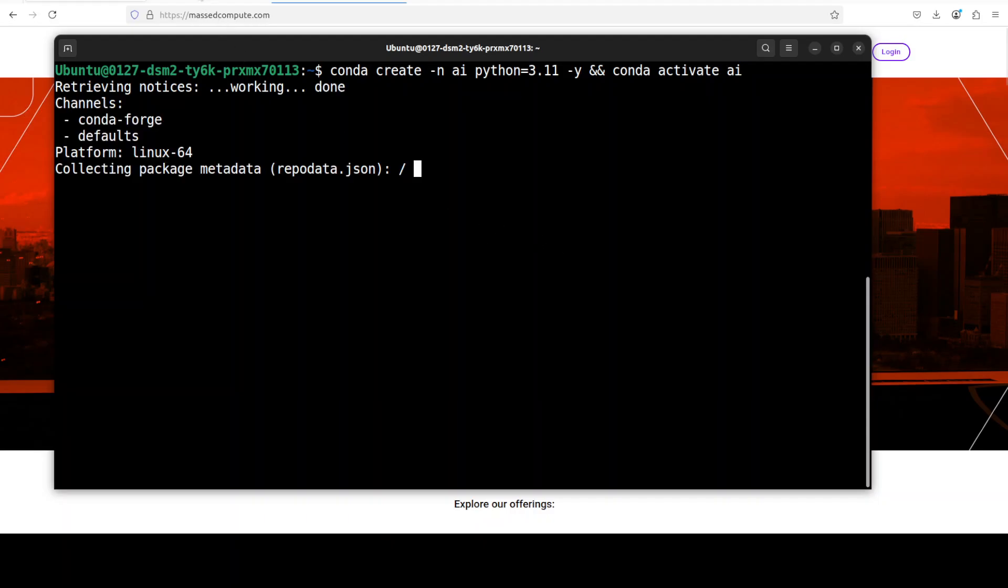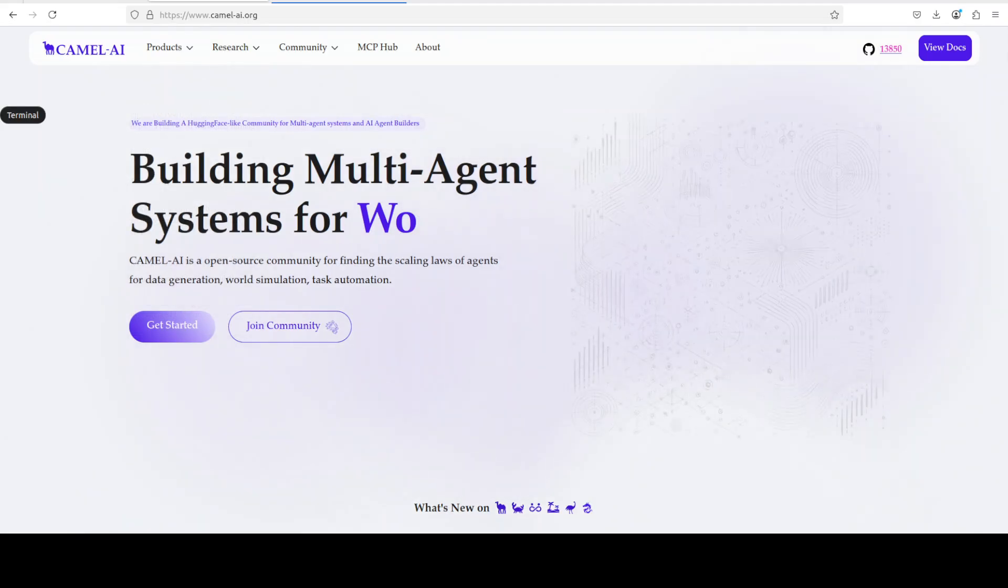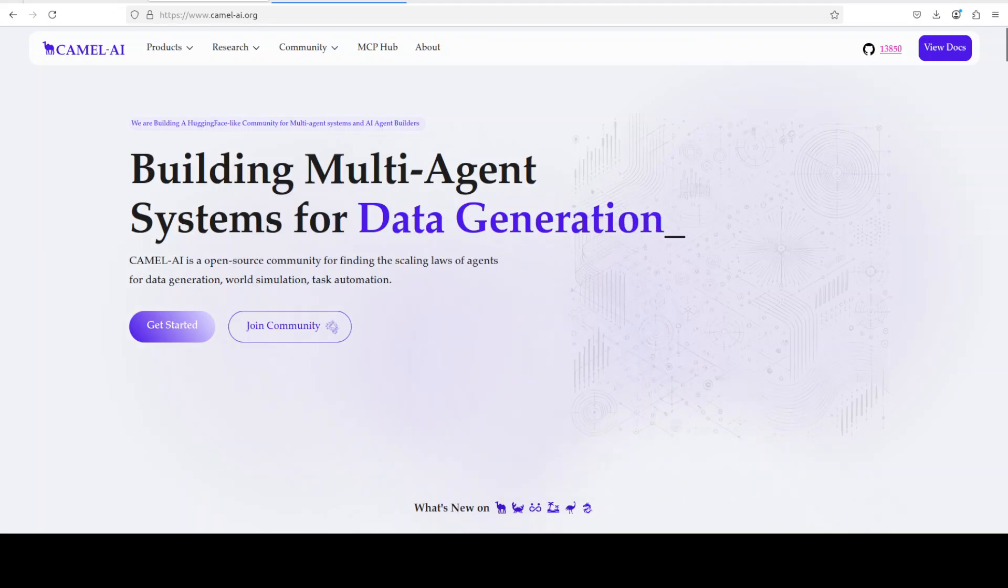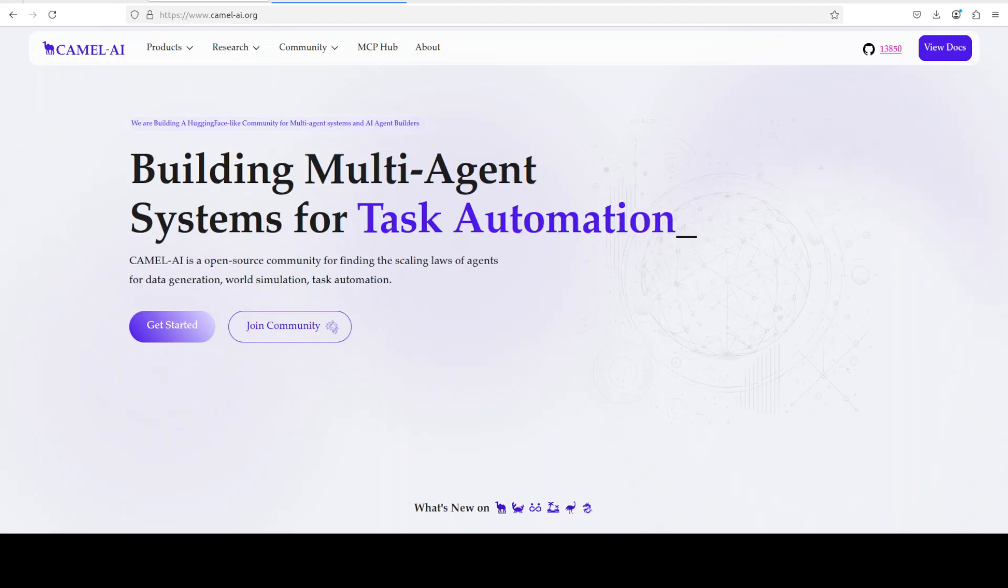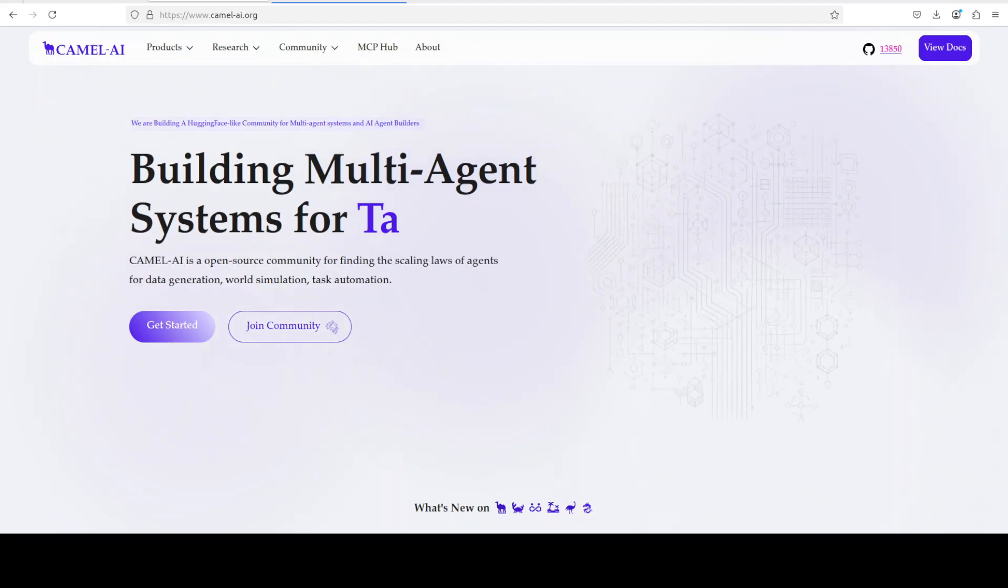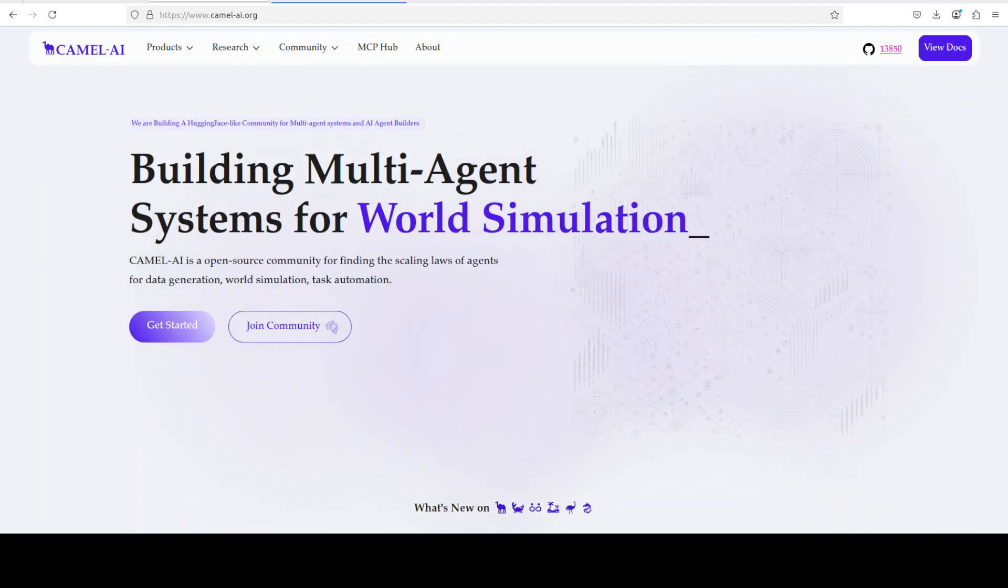Let me first quickly create a virtual environment with conda. While it creates, let me also introduce you to the sponsors of the video who are Camel. Camel is an open source community focused on building multi-agent infrastructures for finding the scaling laws with applications in data generation, task automation and world simulation.